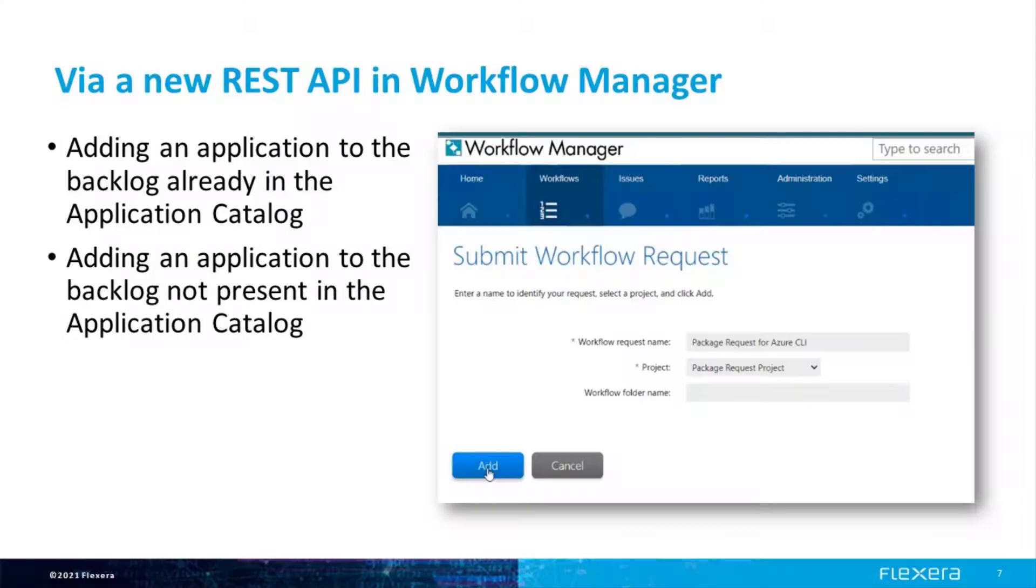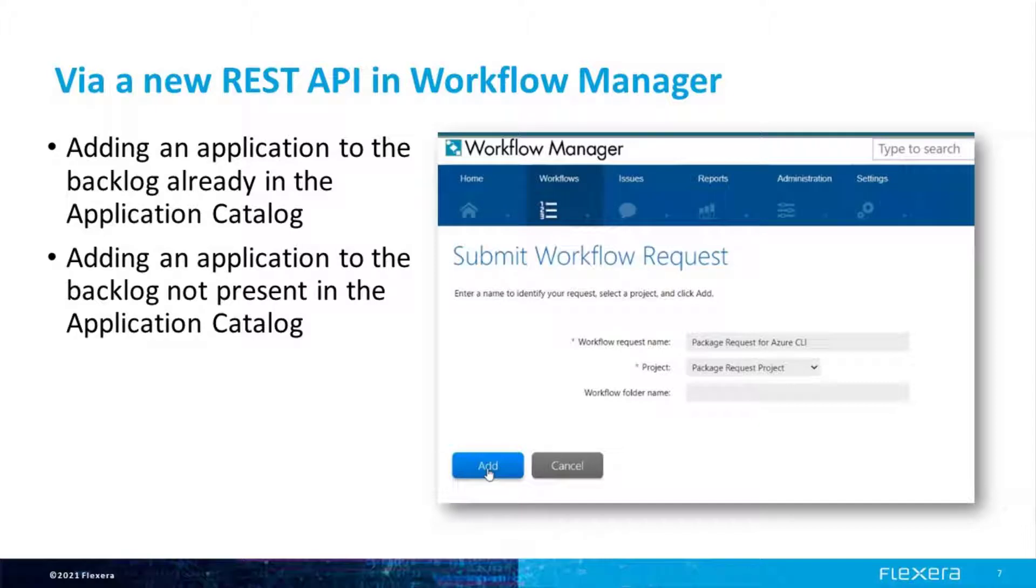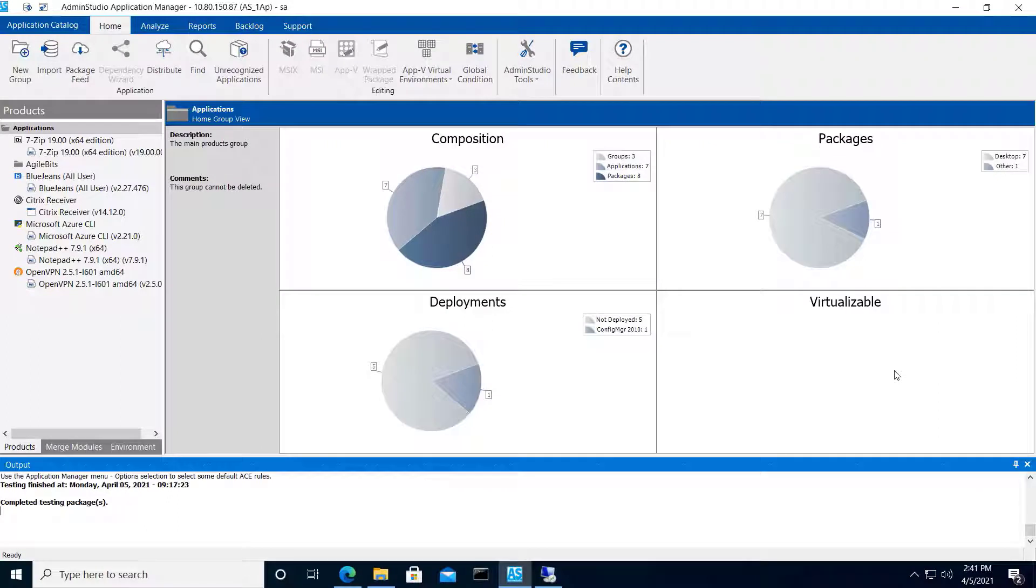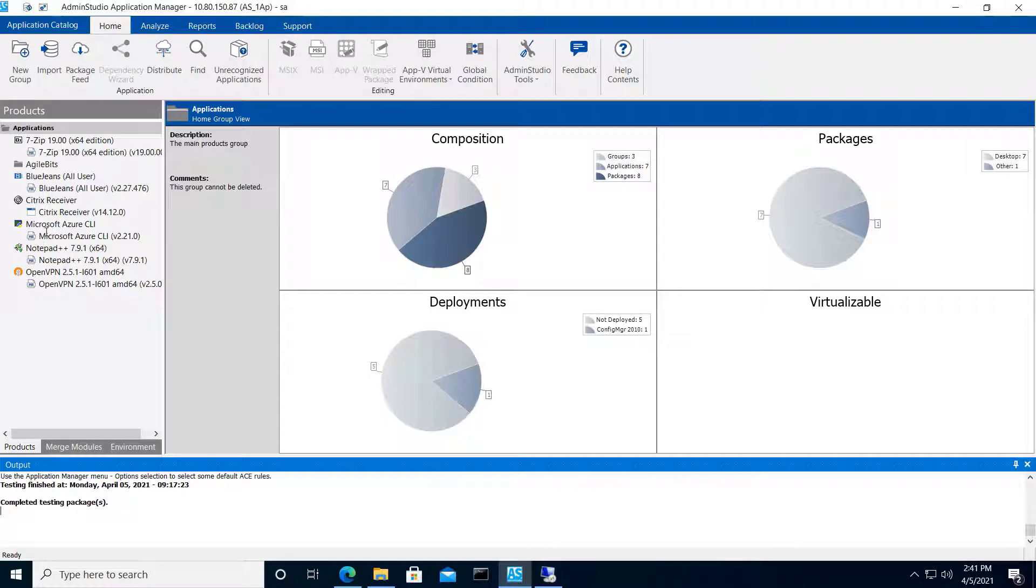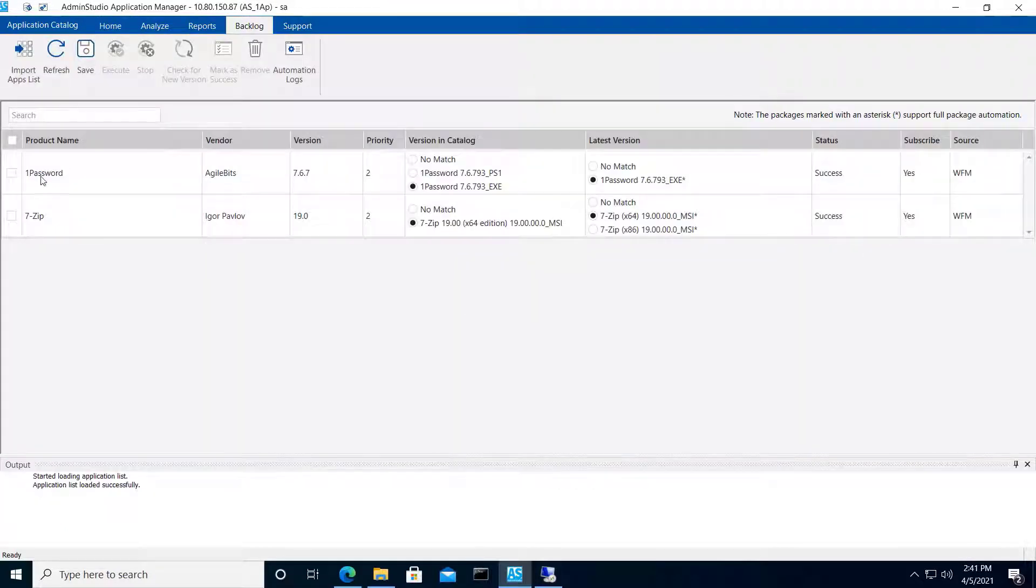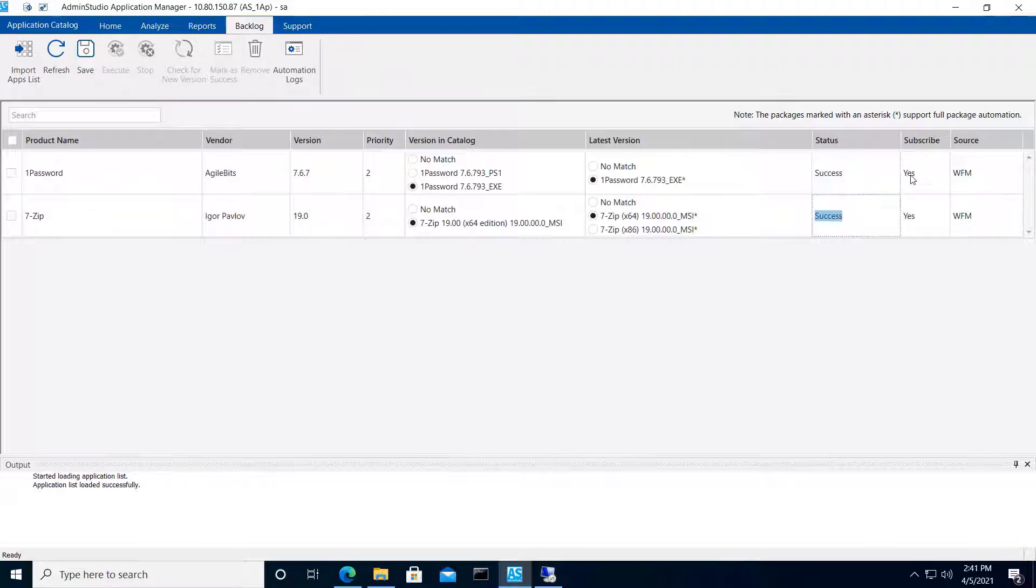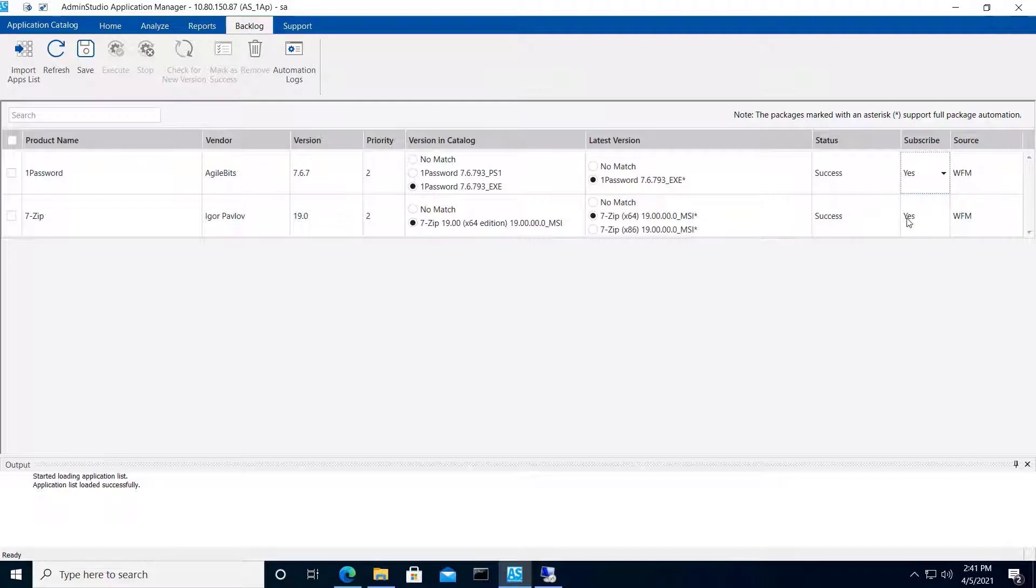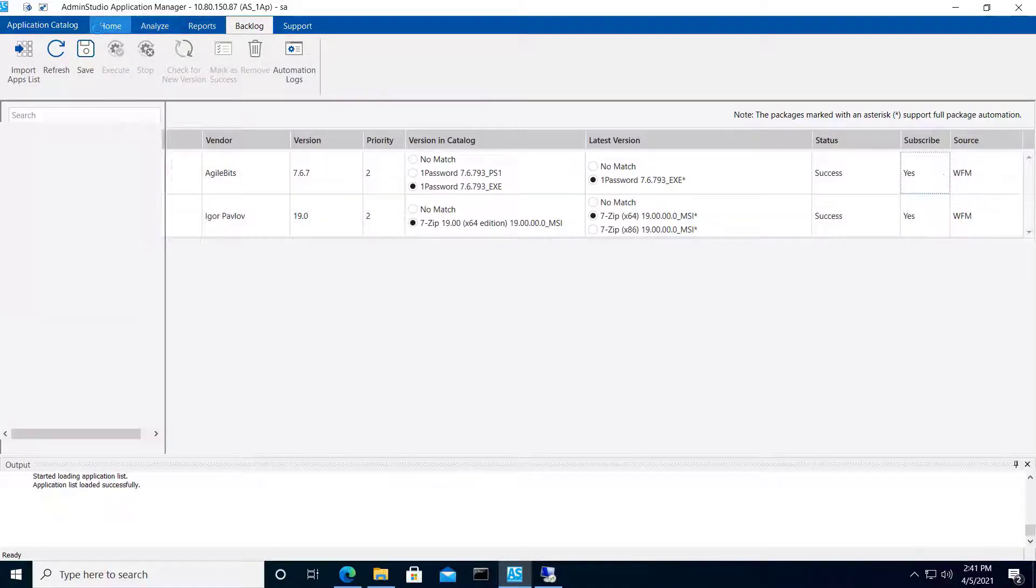I'll now wrap up this series of short demos with a more real-world demonstration of how you can leverage this new backlog feature using Workflow Manager. I'll start with an application catalog that already has a few packages. There's also a couple of packages already in the backlog, which have matched the package feed module and subscribed to, so those are handled automatically now.